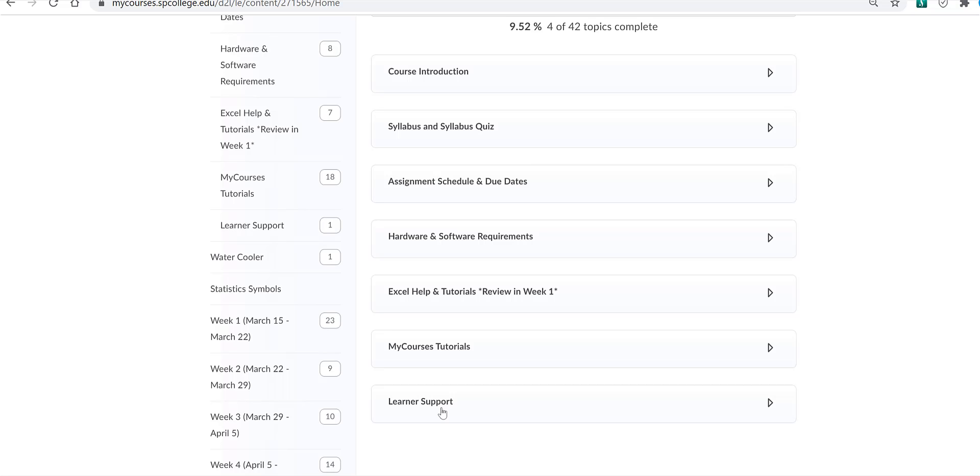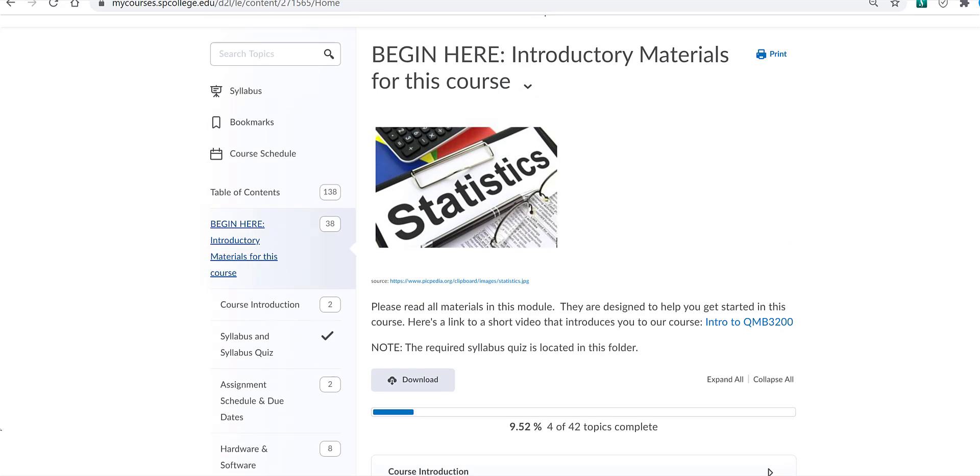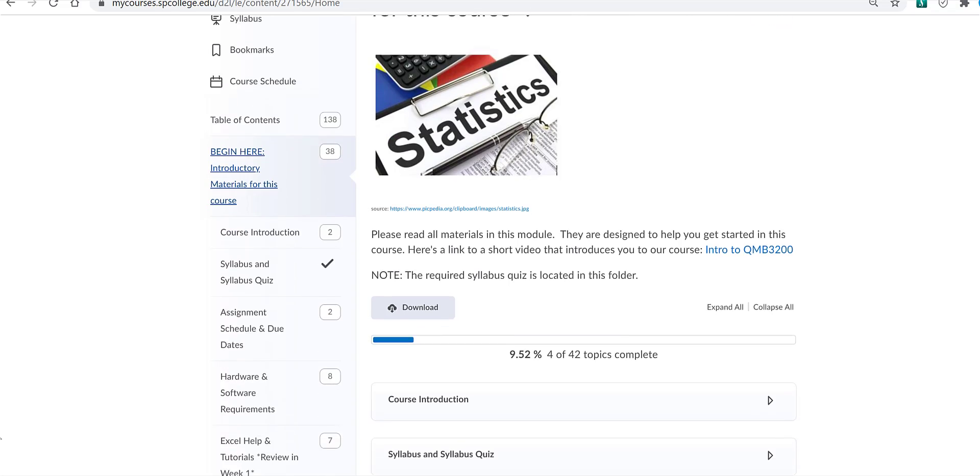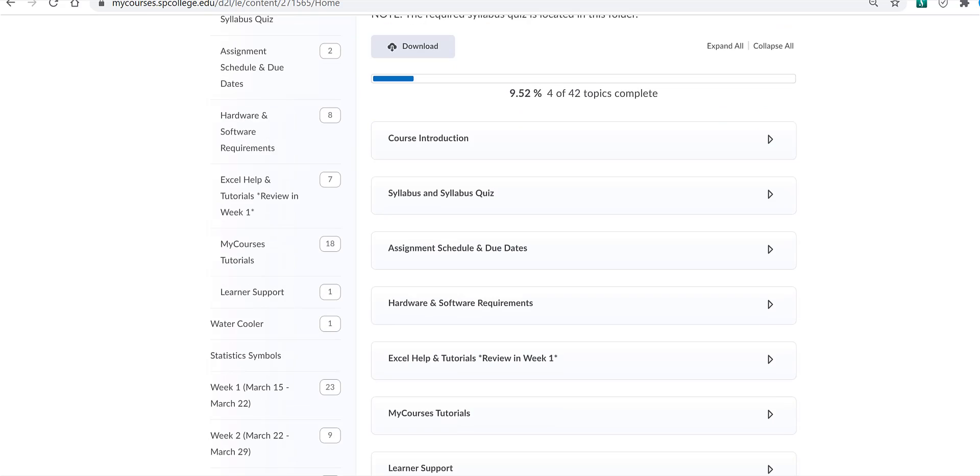Turning to the Table of Contents, you will see the water cooler discussion forum where you can post questions to other students in the class. Statistic symbols is a summary of the various symbols that you'll see in the course.